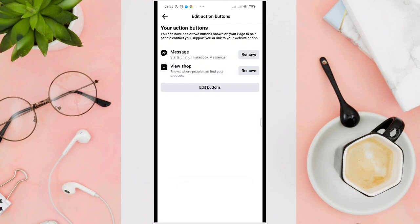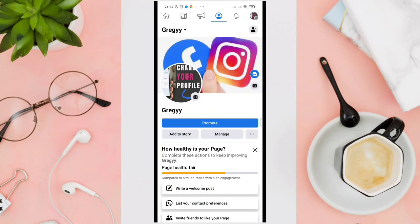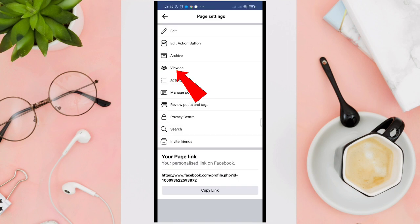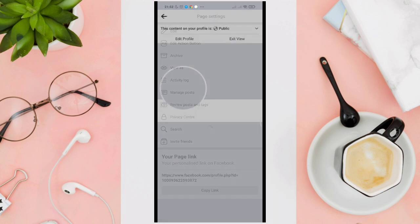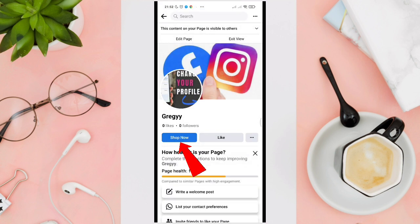Now when we go back to our main page and click on the three dots again, then click on 'View', you can see the Shop Now option under your profile.